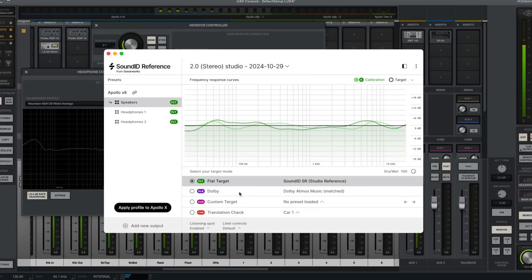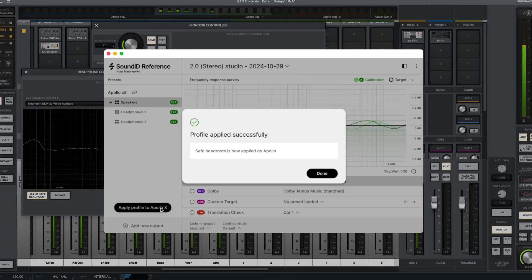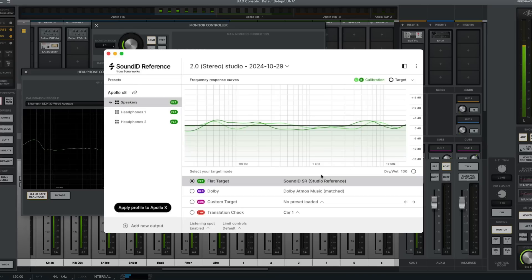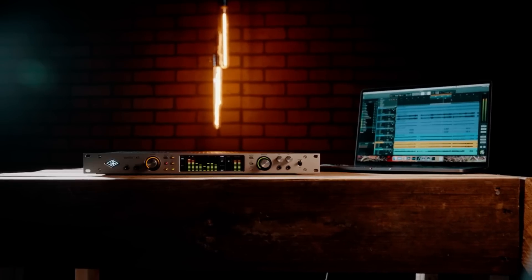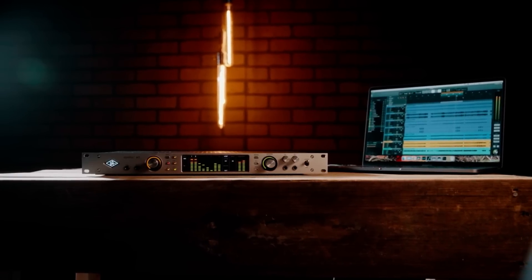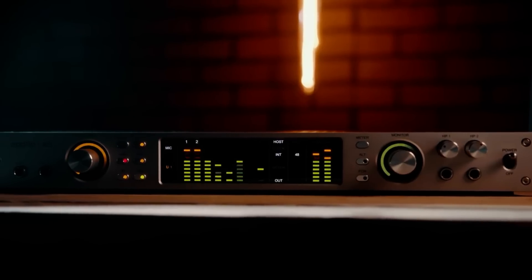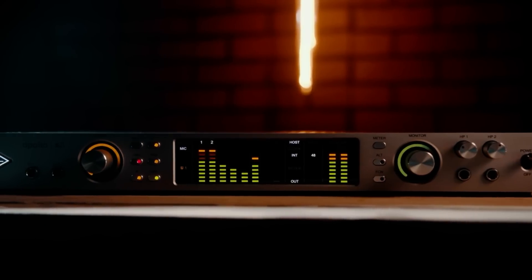You can apply your selected calibration profile directly to your Apollo X Gen 1 or Gen 2 interface, enabling the calibration to be applied directly within your hardware's real-time, low-latency DSP, providing a truly set-and-forget critical listening system.